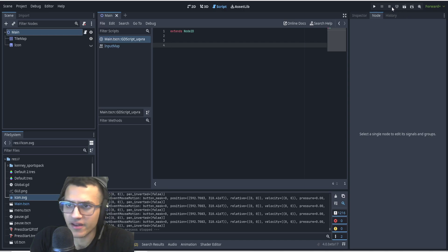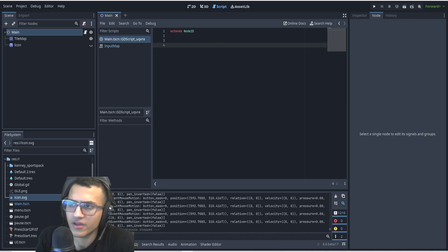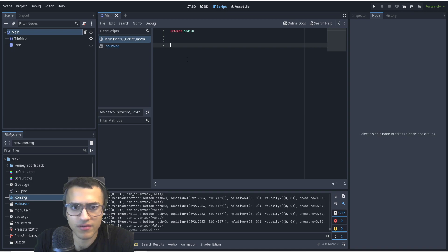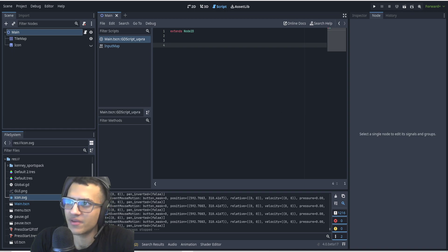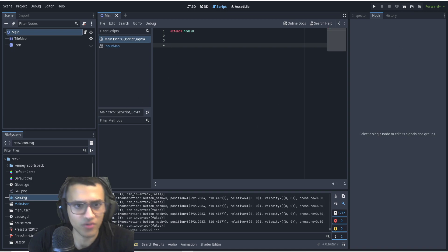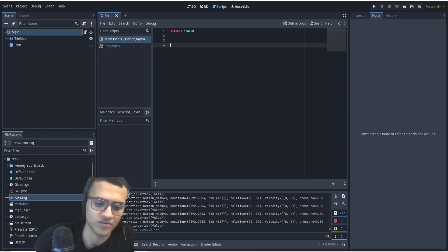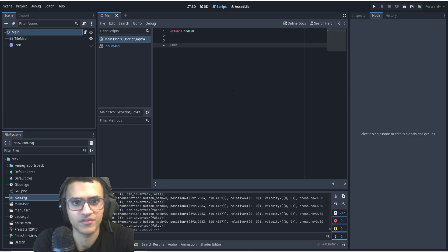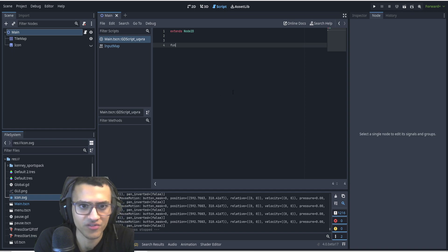This is how you create an alert function or utility in your game using the built-in Godot function for it. It's very simple.